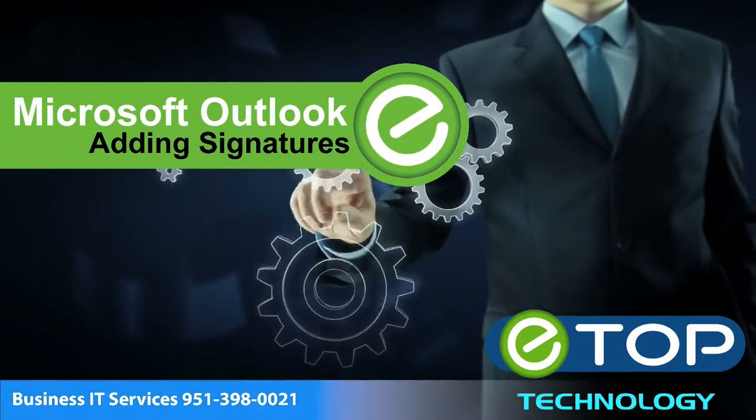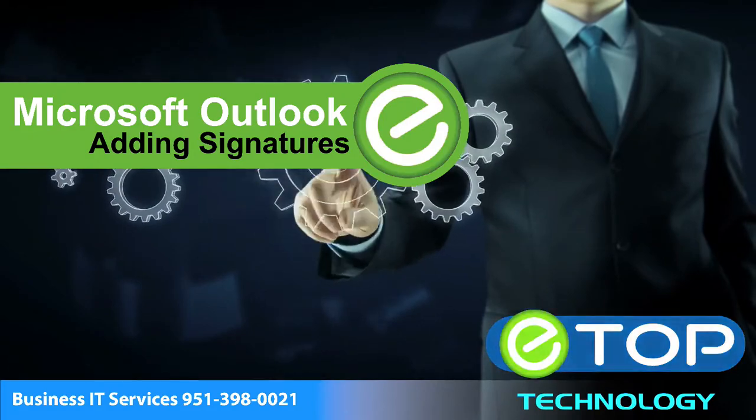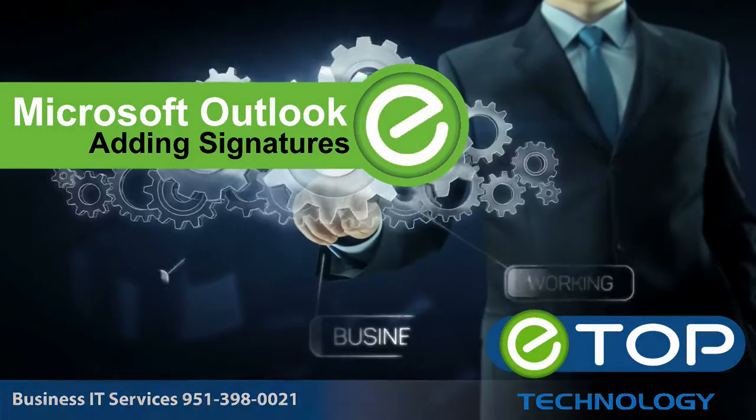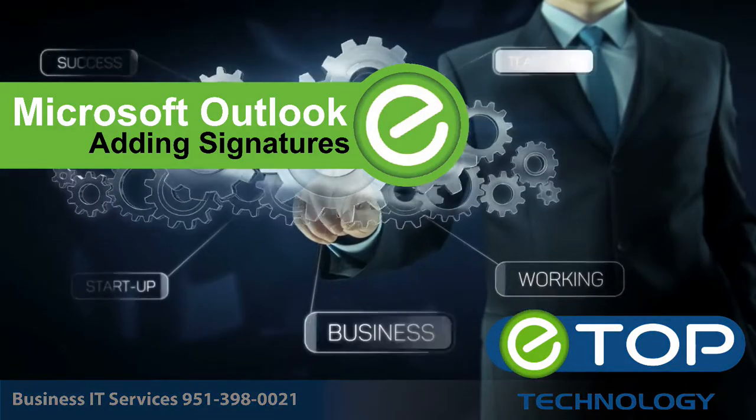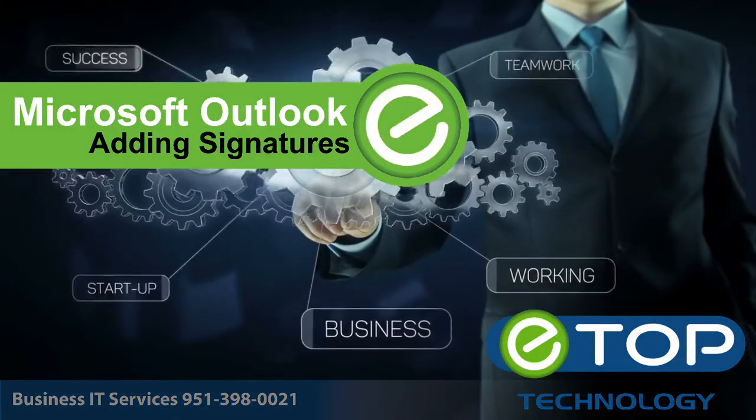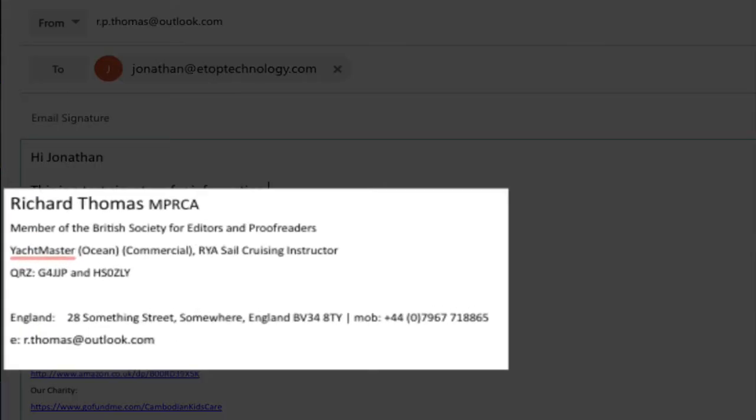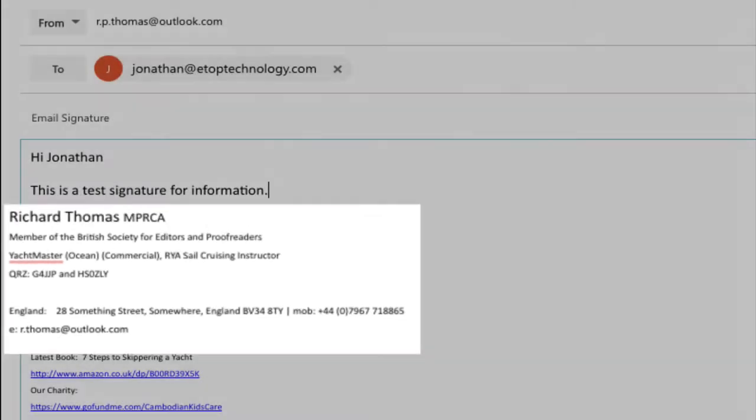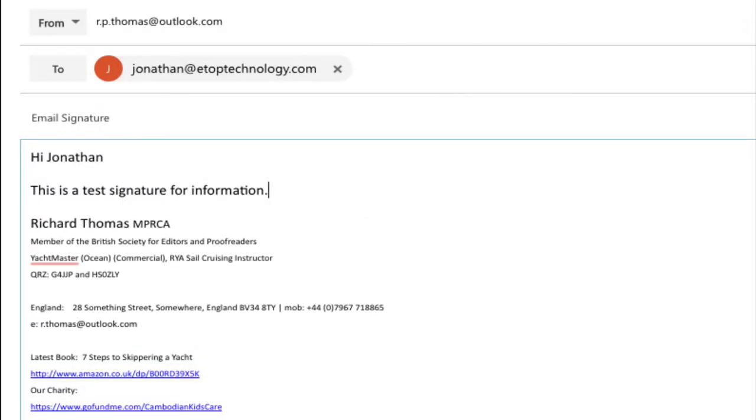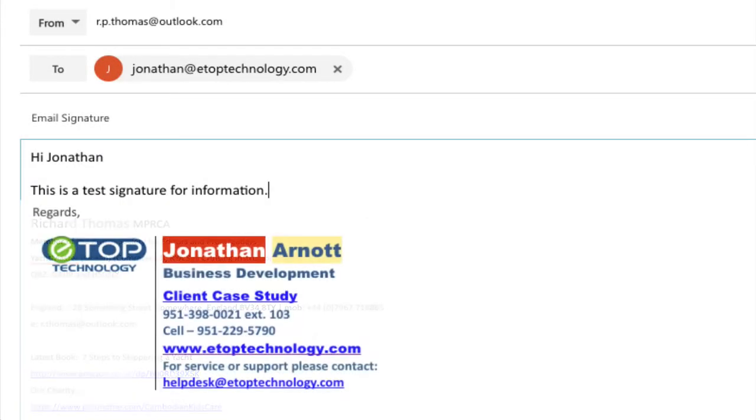In this video we're going to see how to add a signature to an Outlook 2016 email. A signature can contain just about anything, but it's usually your name, position, and contact details. Some people like to add a graphic image, for example the company logo, but be careful - a lot of people prefer text-only emails, so think very carefully before you add them.